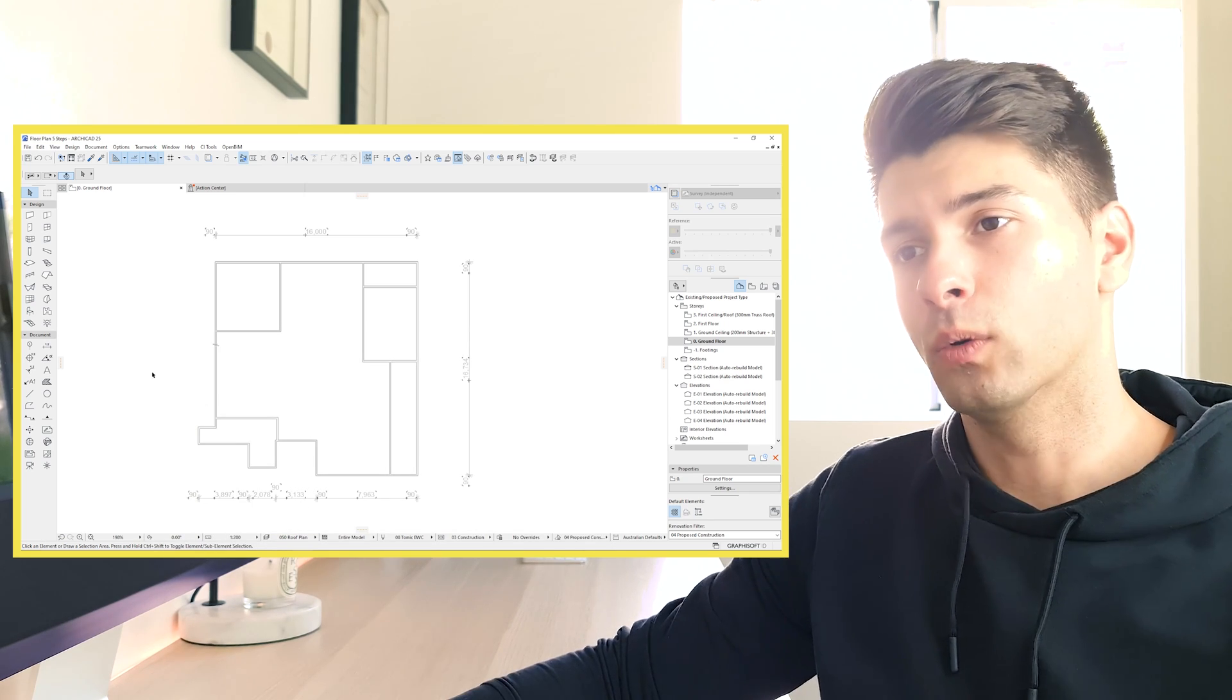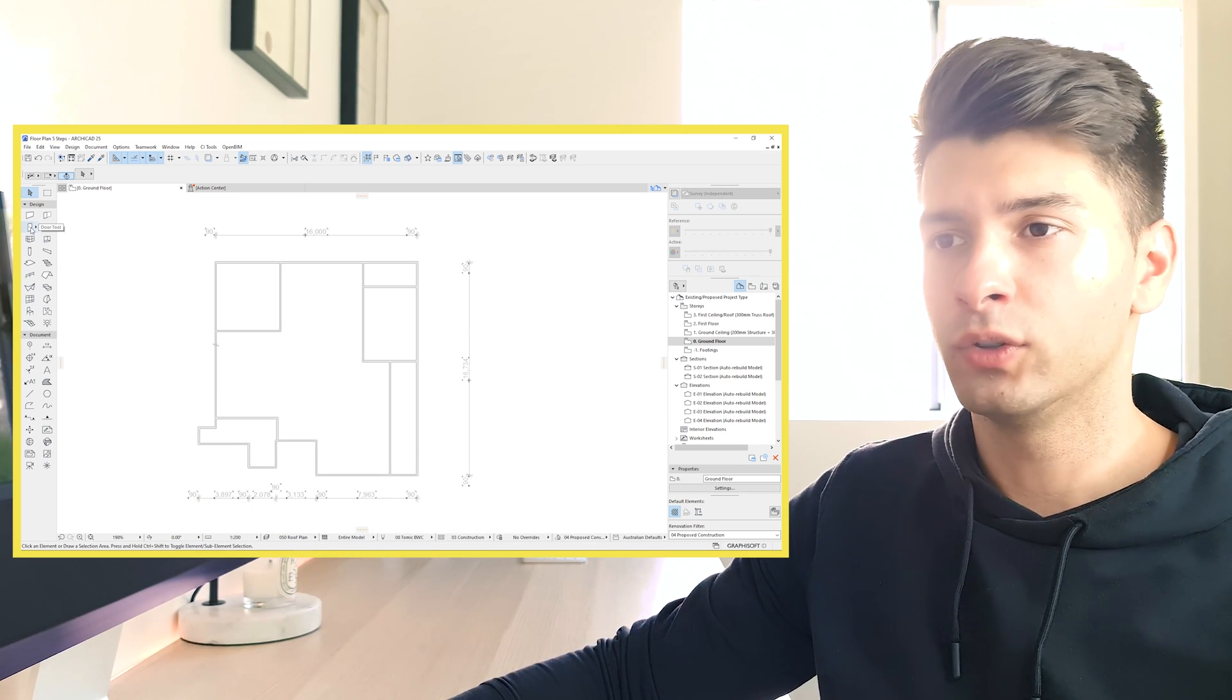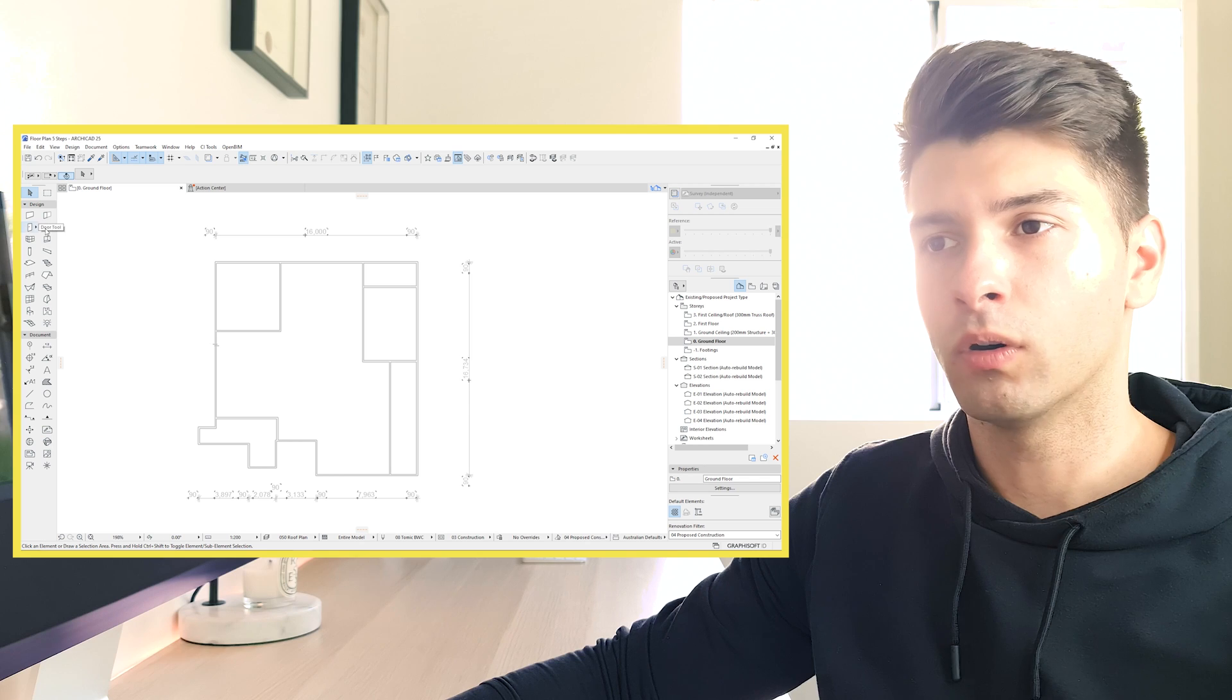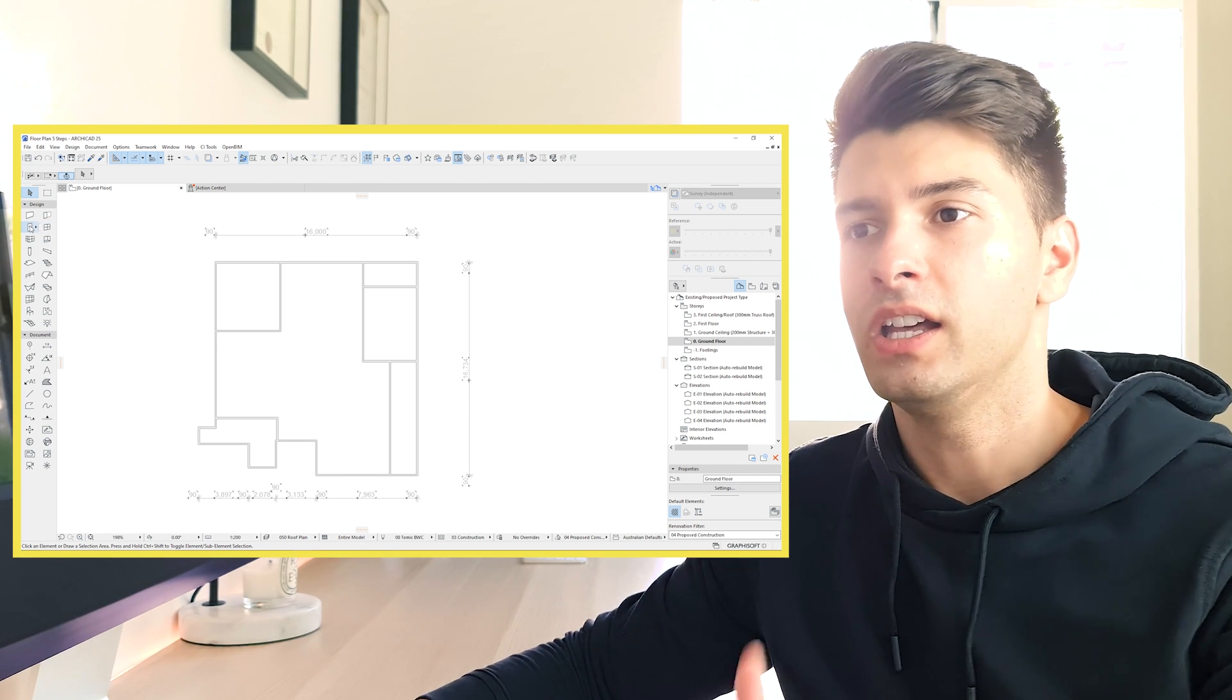Next, we need to focus on our doors and our windows. So they're two different tools. You have your door object over here and you have your window object over here.